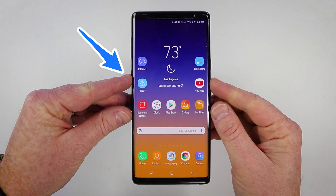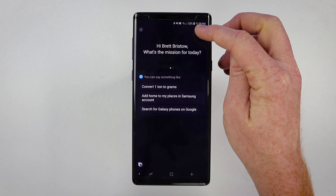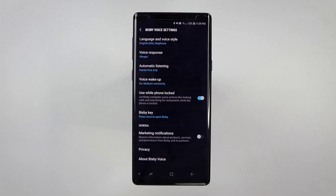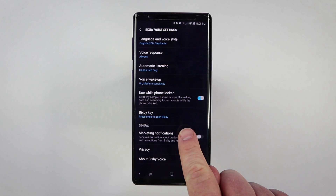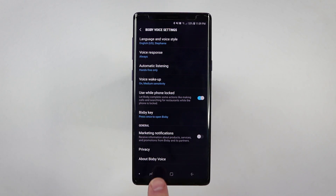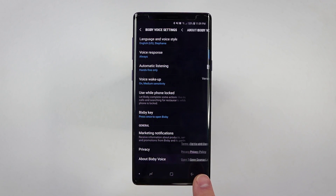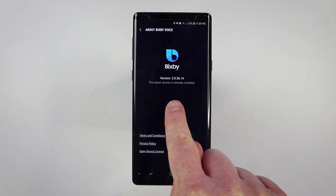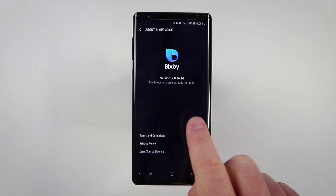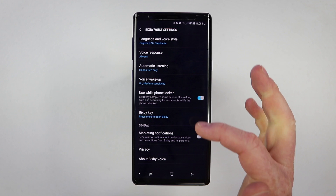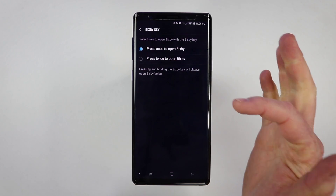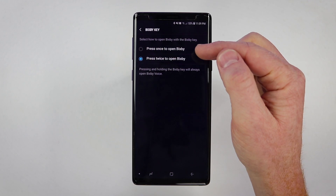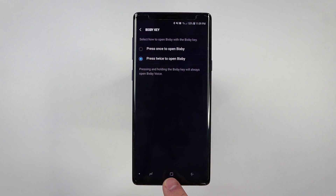Go into Bixby, then you will need to go into the menu here and go down to Settings. Samsung just released an update where you have this Bixby key. I want to show you — if you go to About Bixby Voice, you should see the update option, but I am on version 2.0.36.14. So then if I go back, I tap Bixby key and select 'press twice to open Bixby.' Previously it was set to 'press once to open Bixby.'